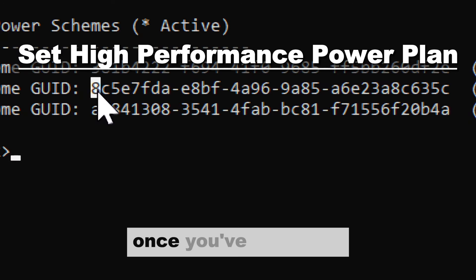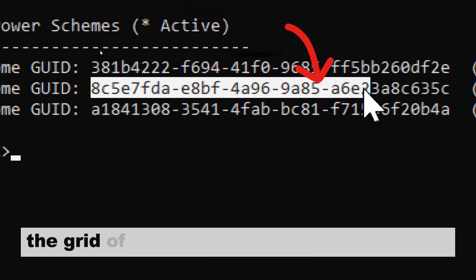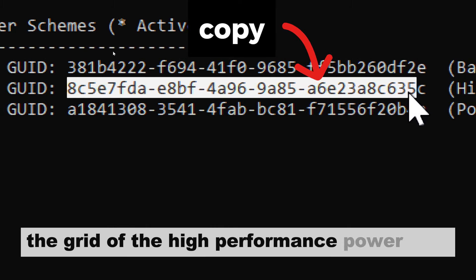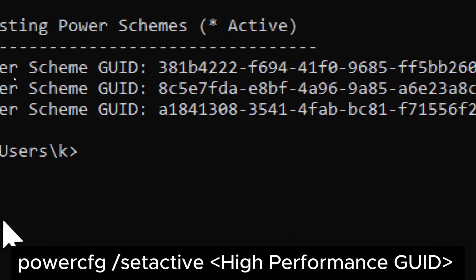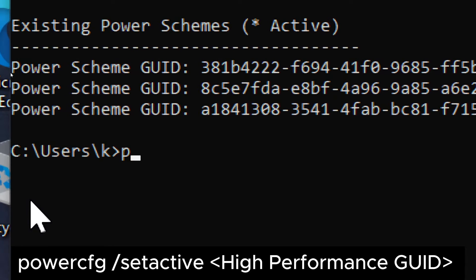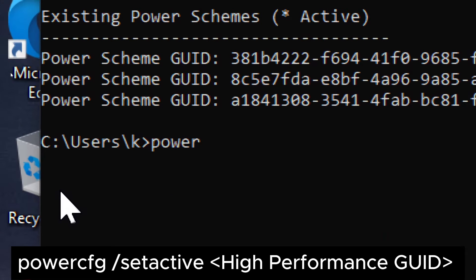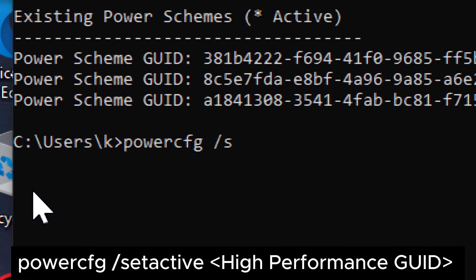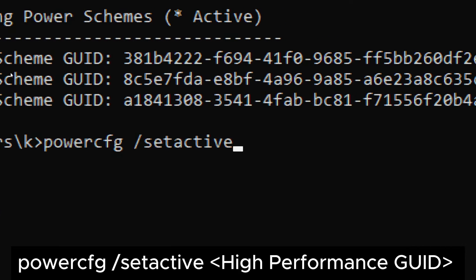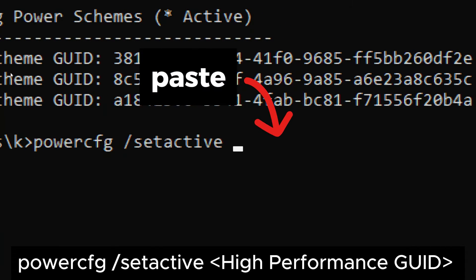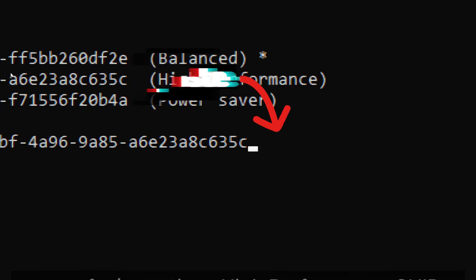Once you've identified the GUID of the high performance power plan, use the following command to set it as the active power plan: powercfg /setactive [high performance GUID]. Replace high performance GUID with the GUID of the high performance power plan.